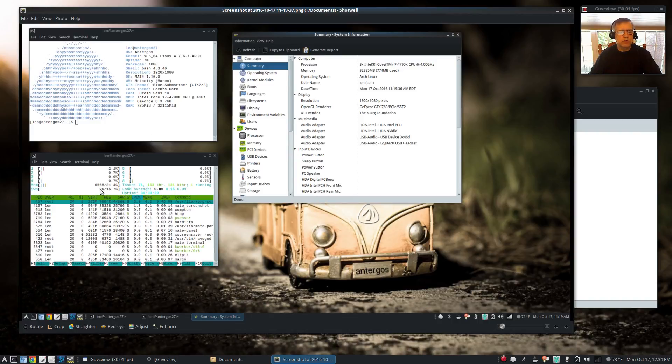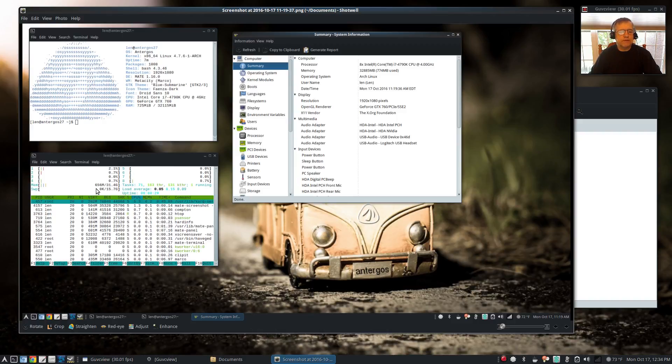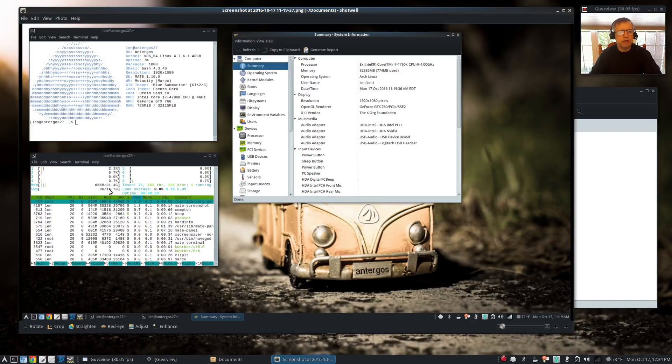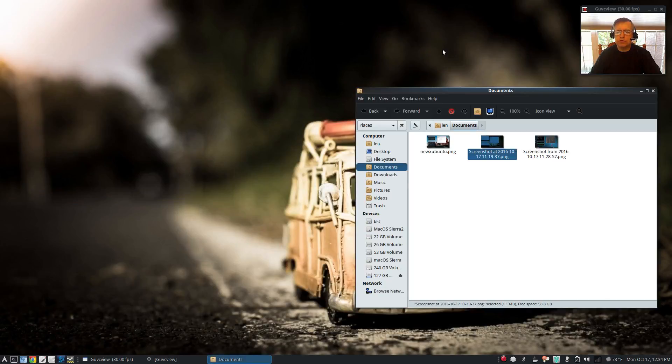We're just going to concern ourselves with HTOP. So on Antergos, 656 megabytes of RAM and 0.05 on the load average. Those are the two numbers I'm going to use as comparison. That's Antergos. Let's take a look at Debian.